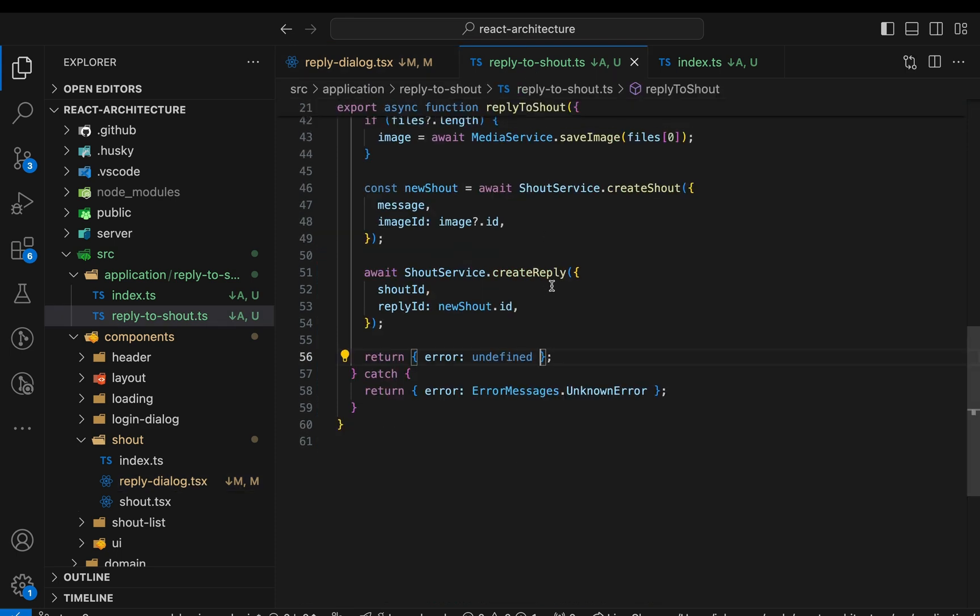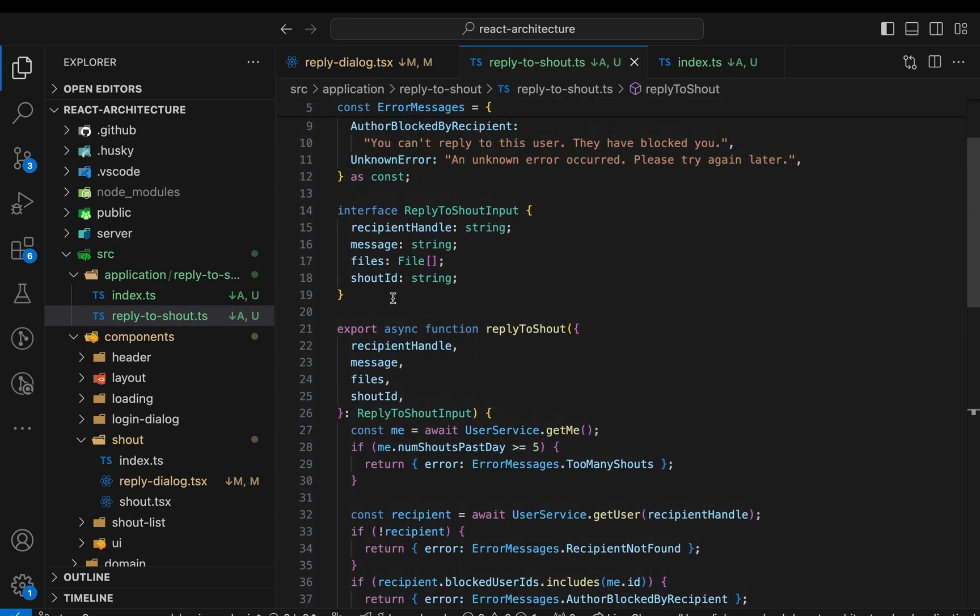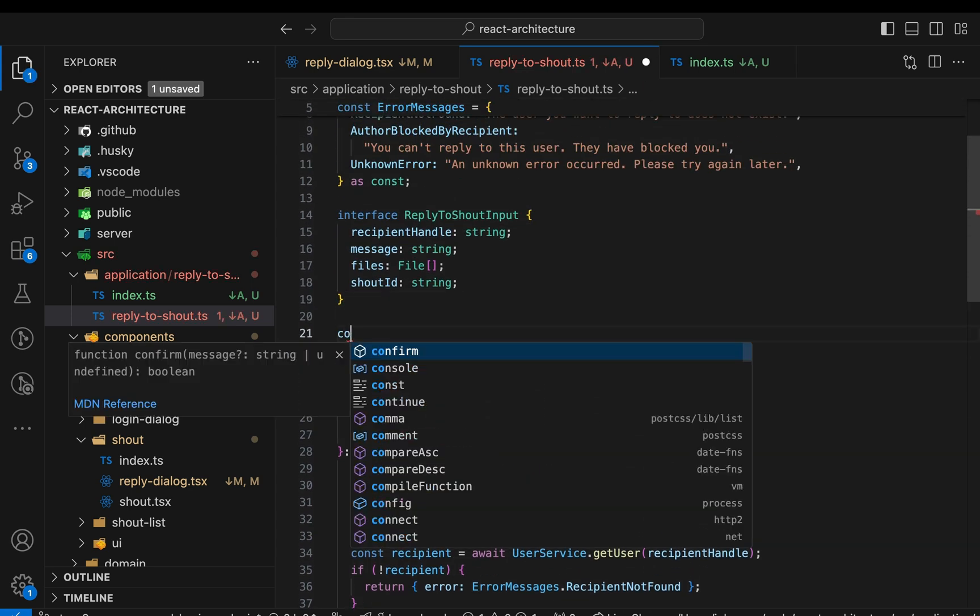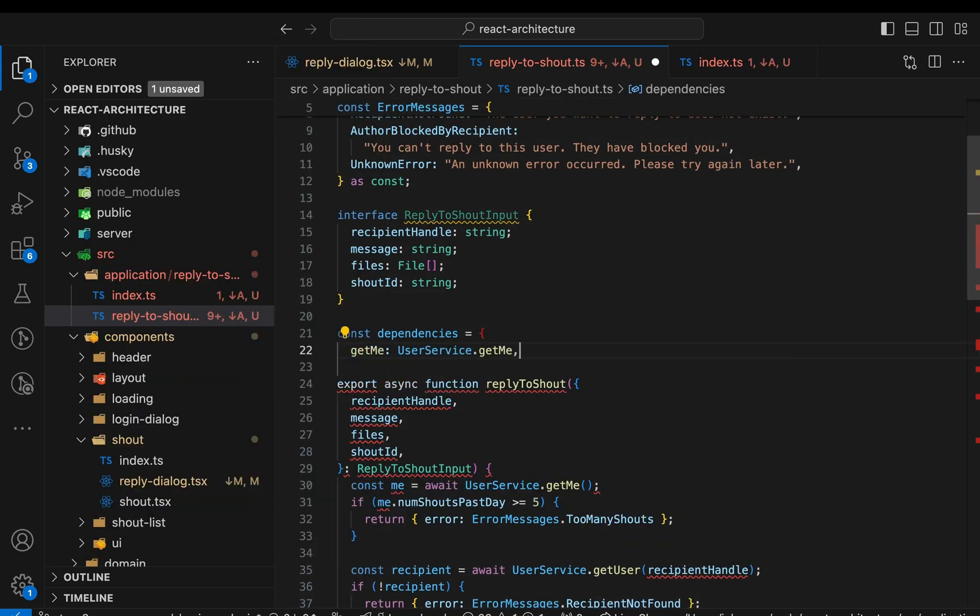In the second step of this refactoring, we create a custom hook to facilitate dependency injection. Let me show you what that means. The reply to shout function uses a couple of services to send API requests. This means it has dependencies on these services. That makes testing the reply shout function difficult. We'd have to mock the service modules or the REST API used in the services. That's where dependency injection comes in. Dependency injection is a common pattern used to increase testability. Sounds complicated, but actually it's quite simple.